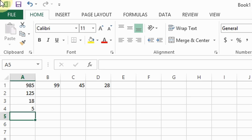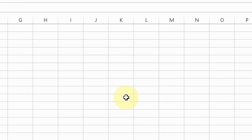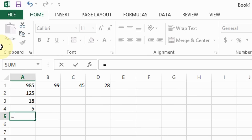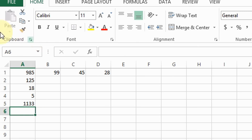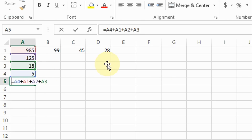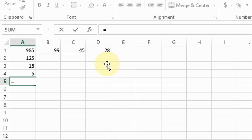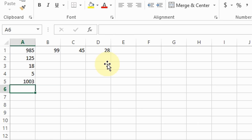Interestingly, the cell references don't have to be in order. For example, I can type equal sign A4 plus A1 plus A2 plus A3 — even out of order, I still get the same answer: 1133. I can also add only a few numbers within the column. If I just do equal sign A1 plus A3, the answer is 1003. This is a really useful feature.